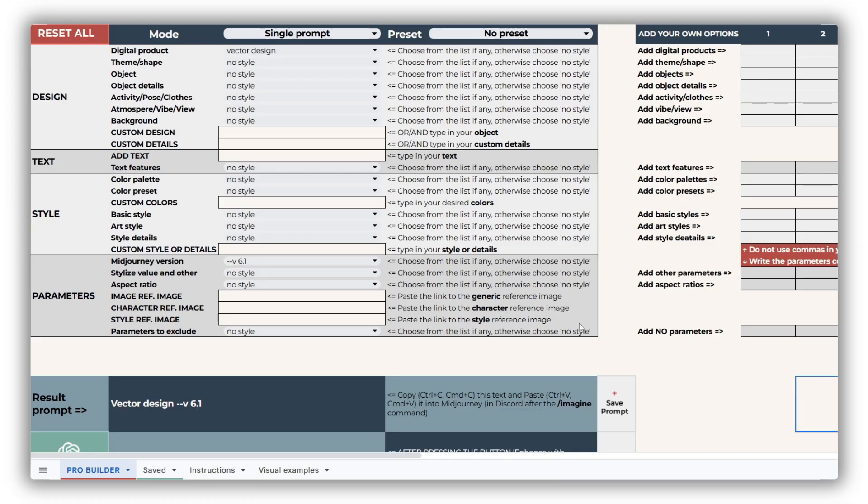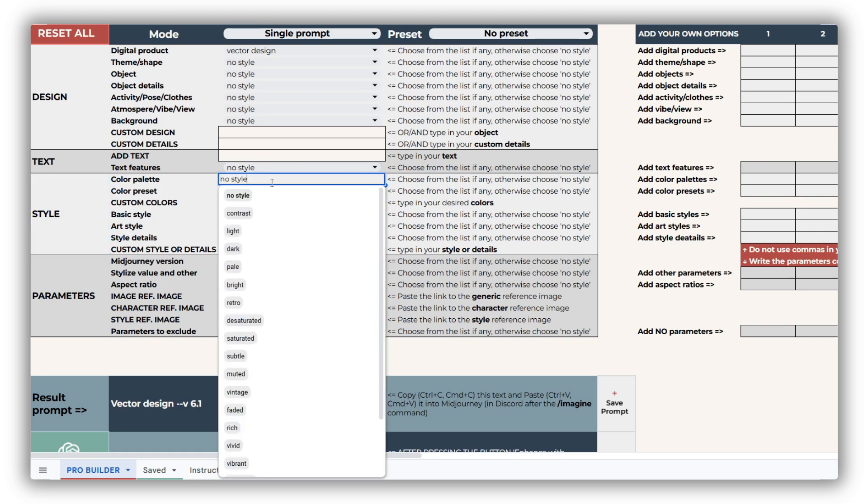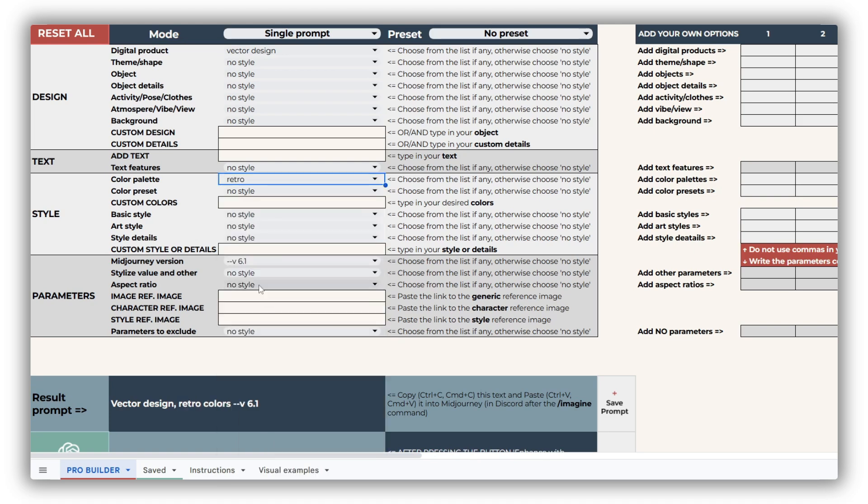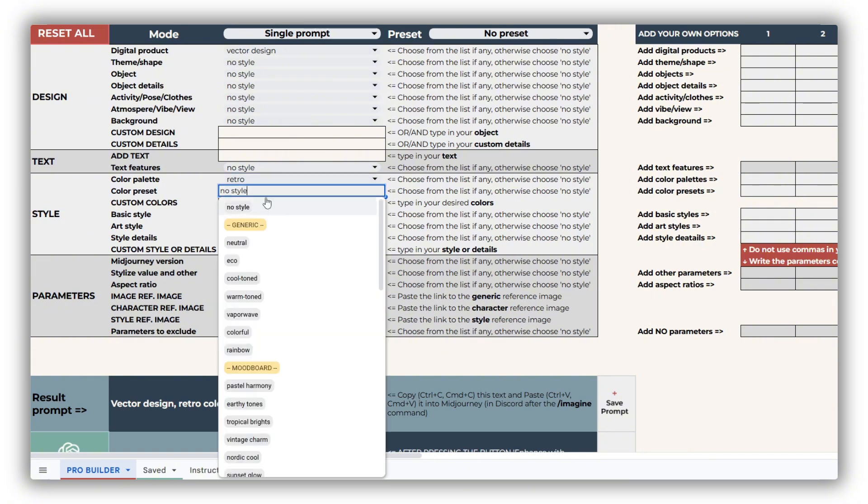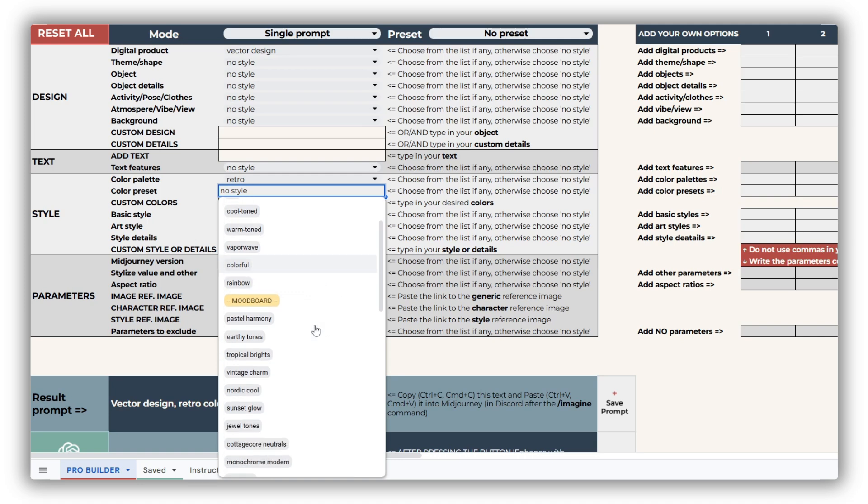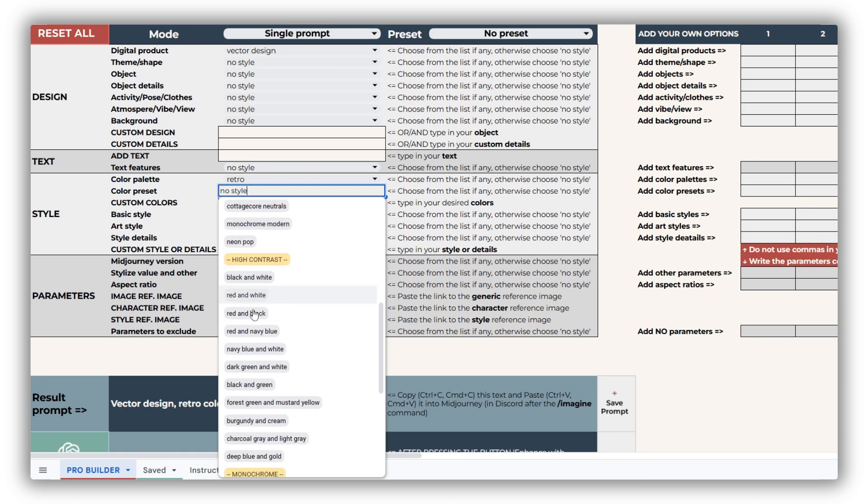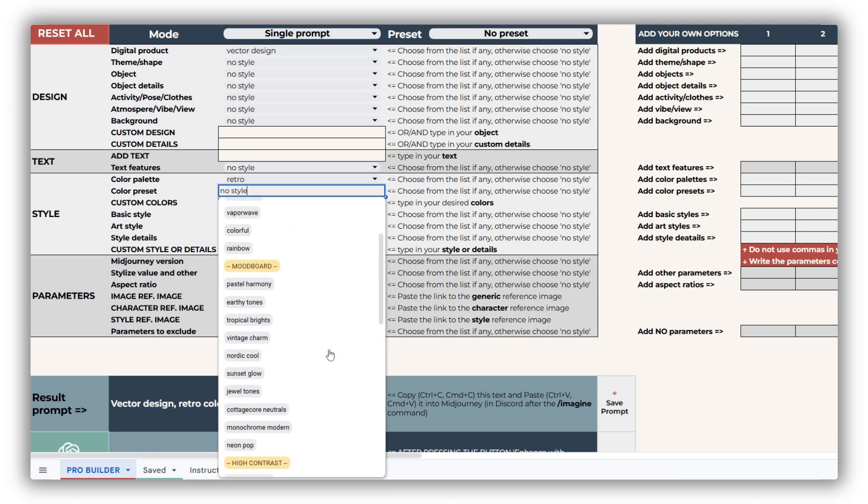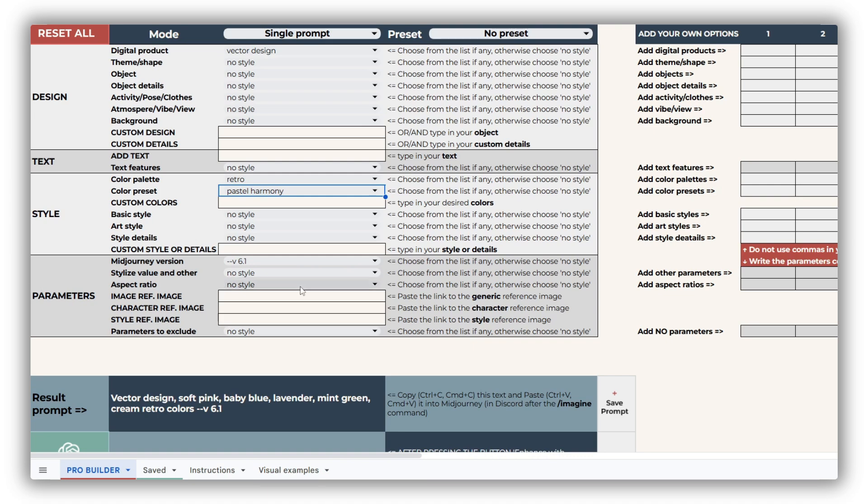Next, let's dive into the Style section, where you can refine both colors and styles. The Color palette determines the overall tone, such as contrast or light, while the Color preset specifies particular shades like warm-toned or rainbow. Each new prompt builder introduces unique presets tailored to its theme. In the Cross Stitch Prompt Builder, you'll find generic presets, striking high-contrast options, and beautifully curated mood board color schemes.